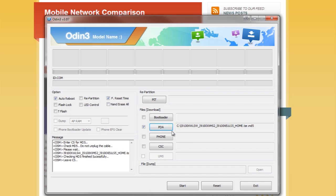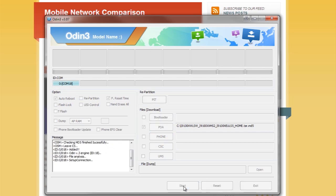So it's checked the MD5 checksum correctly. And now all I need to do is plug in the phone. Odin says it's added and we can see it's connected on COM port 18. And then all you need to do is click start and let the flash go ahead.